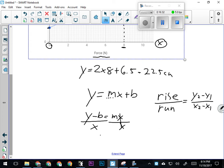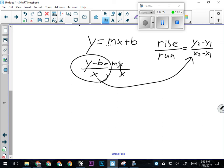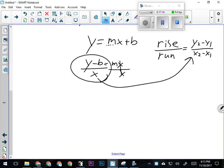This formula and the rise-over-run formula are the same, because y is a y value and so is b. x would be the change in x, because at b, x is zero. So this is essentially saying y2 minus y1 over x minus zero—we're saying the same thing. Back to calculating the units of the slope: the y values are all in centimeters, and the x values are all in newtons.